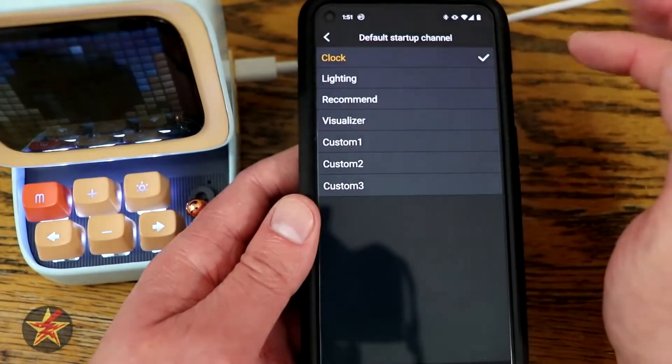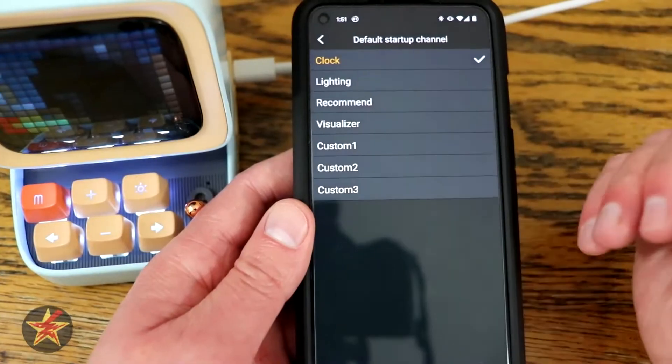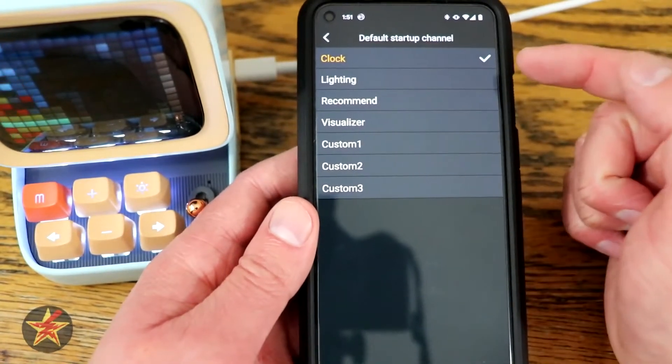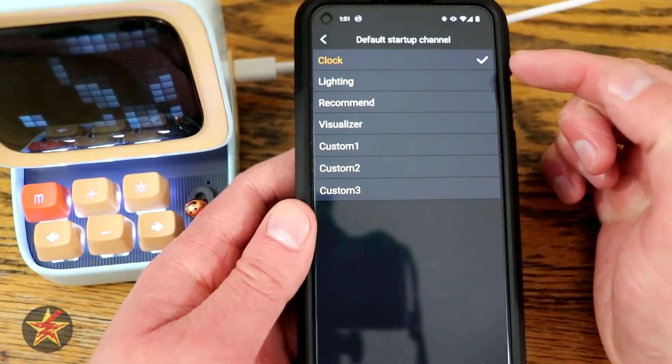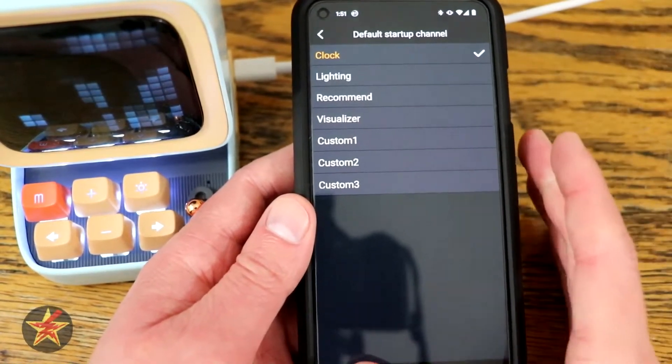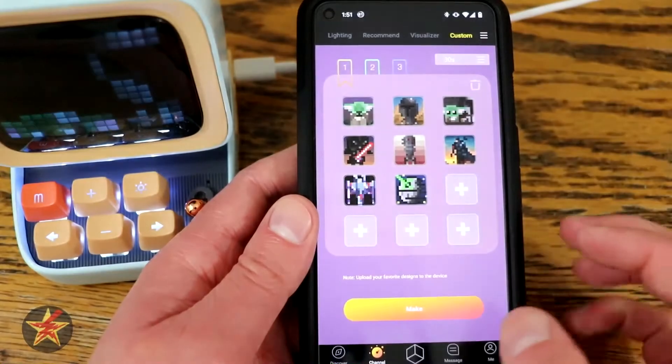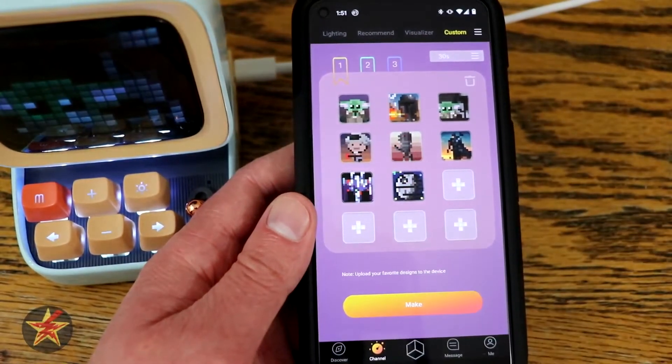Up here you can set on startup where you want it to go — any one of your visualizations. I mainly use it on the clock.